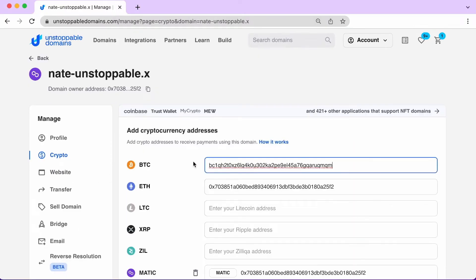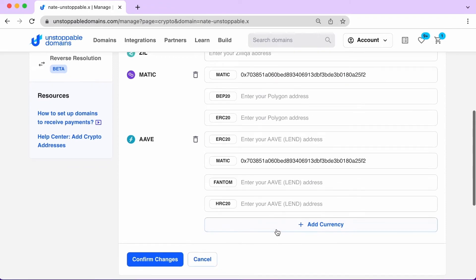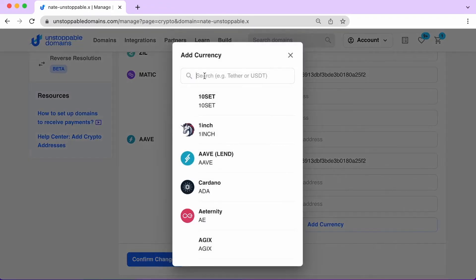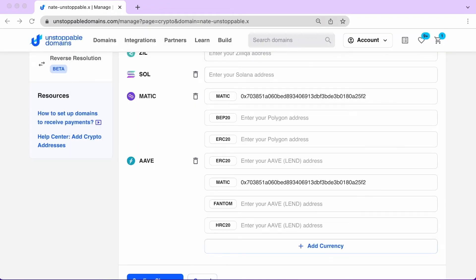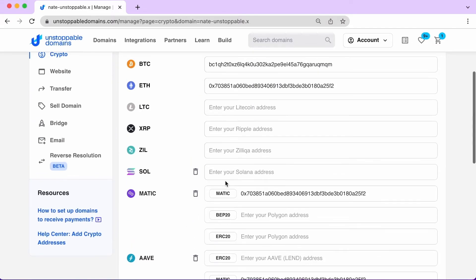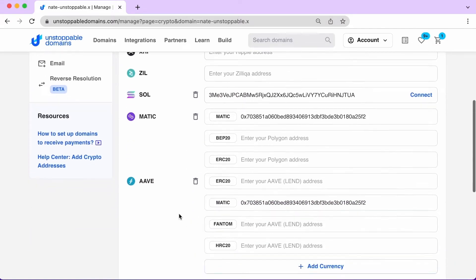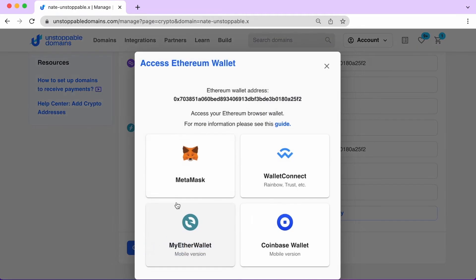Simplify your crypto transactions by adding your crypto addresses to receive payments through your domain. Unstoppable supports over 290 different tokens. Another way to say it, with one domain, you can support all of your wallet addresses.